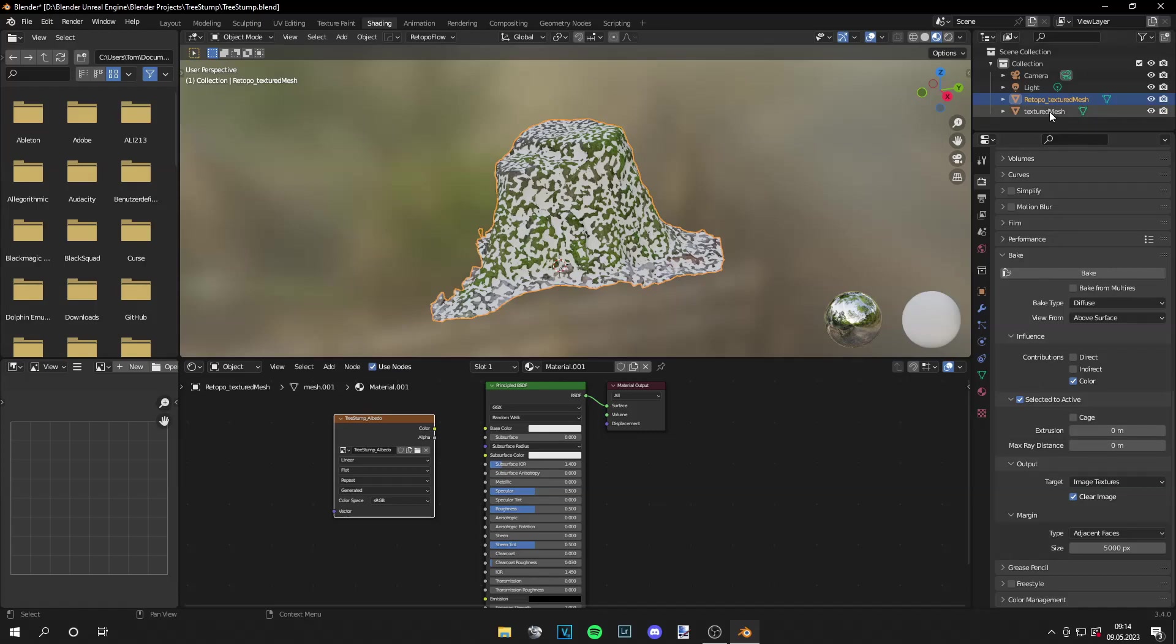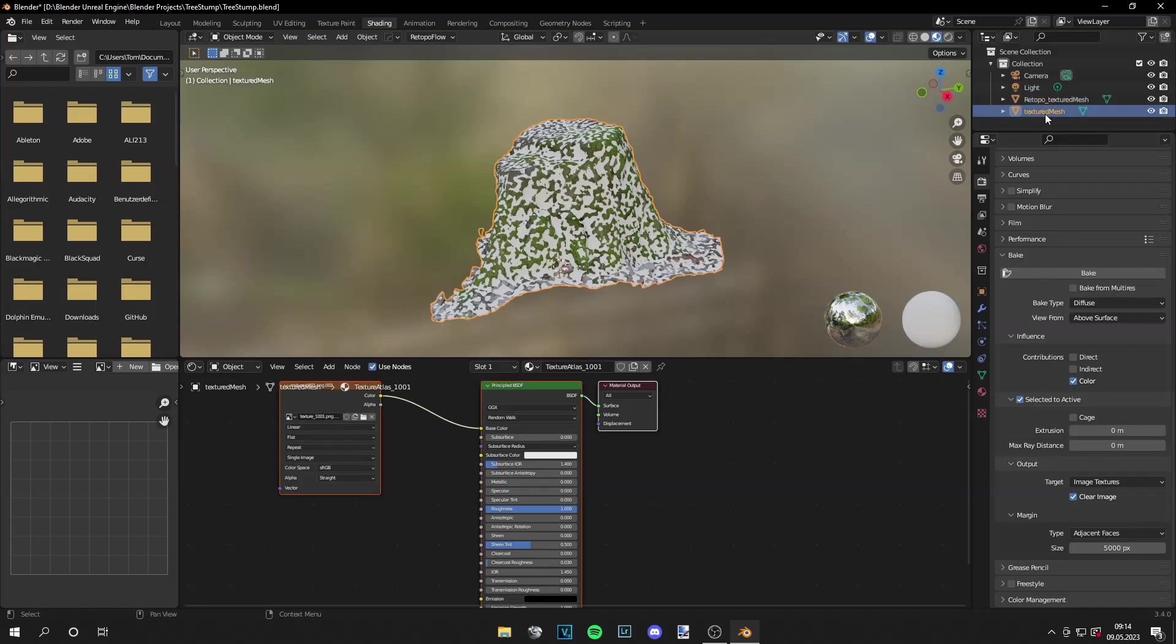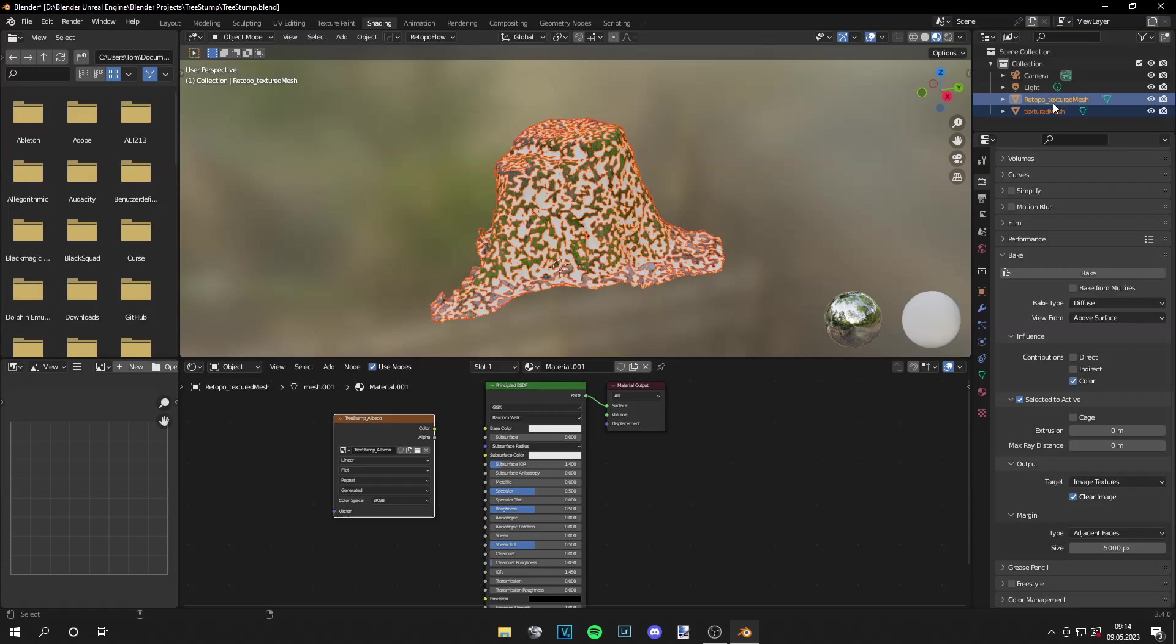And then click on your textured mesh. This is very important. And then ctrl click on your retopology, and it has to be in this order to work. Then make sure you have clicked on your tree stump texture and then just click bake and wait.